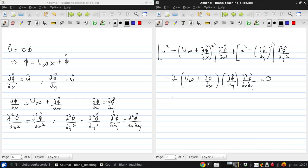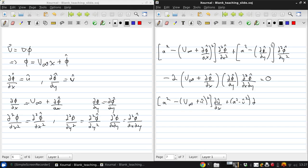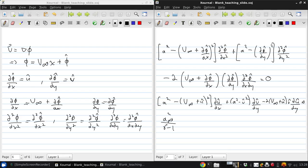If we rewrite this in terms of the perturbation velocities, it looks a little less scary. Bringing in the energy equation, we can write: a²/(γ−1) + [(V-infinity + û)² + v̂²]/2, relating the local speed of sound to the flow velocities.